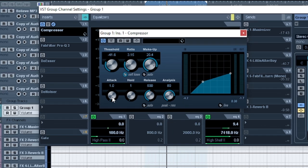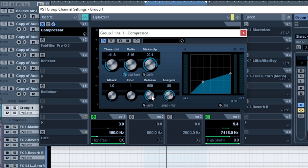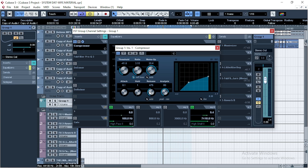I will normally go for fast attack and slow release, depending on the vibe that I want to use. But most of times you can go for fast attack, fast release. But for this one I like fast attack, slow release. Now let's listen to the vocals with only the compressor.